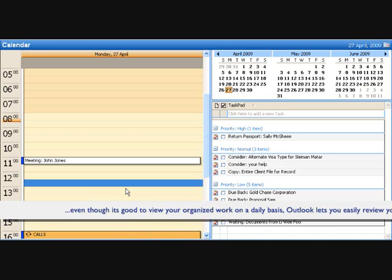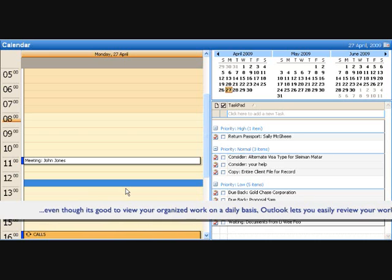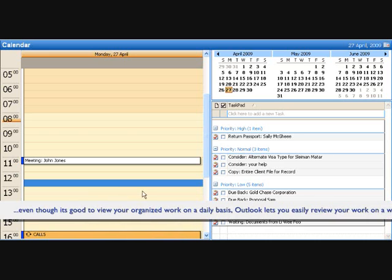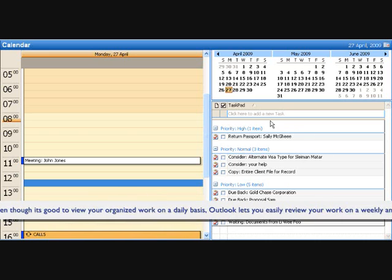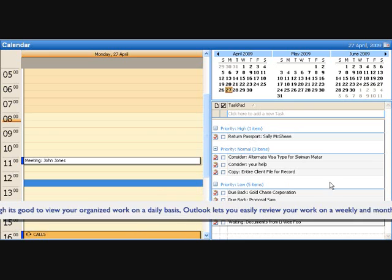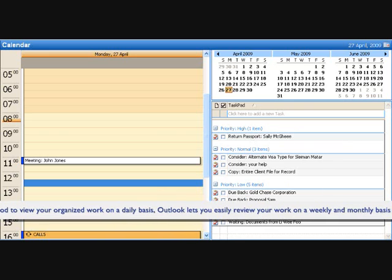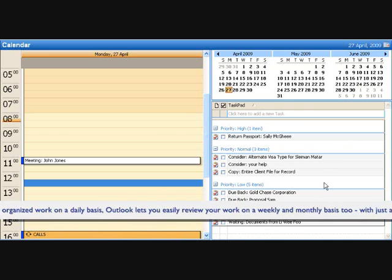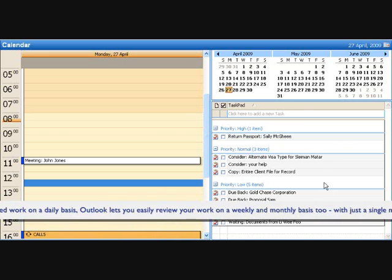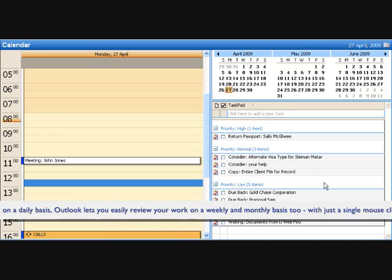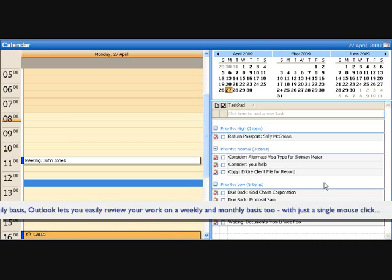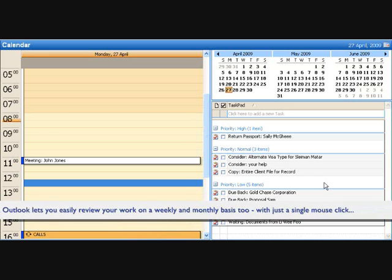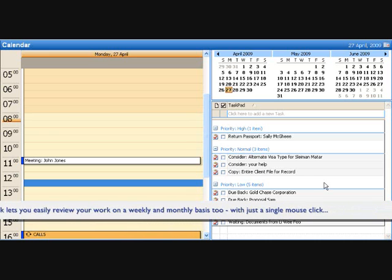And when you're not doing your work that's fixed in time, you're doing your flexible work or your variable work. And your flexible or variable work is typically broken down into three types of tasks. And this is the work activity that you do between the gaps of your meetings and your appointments.